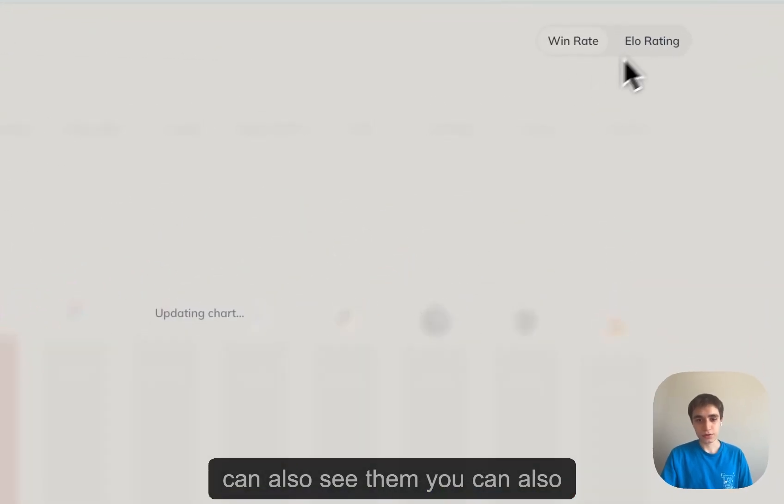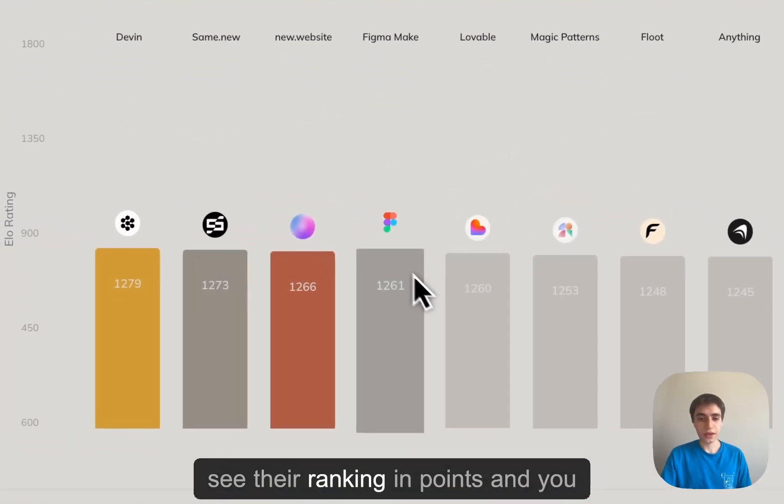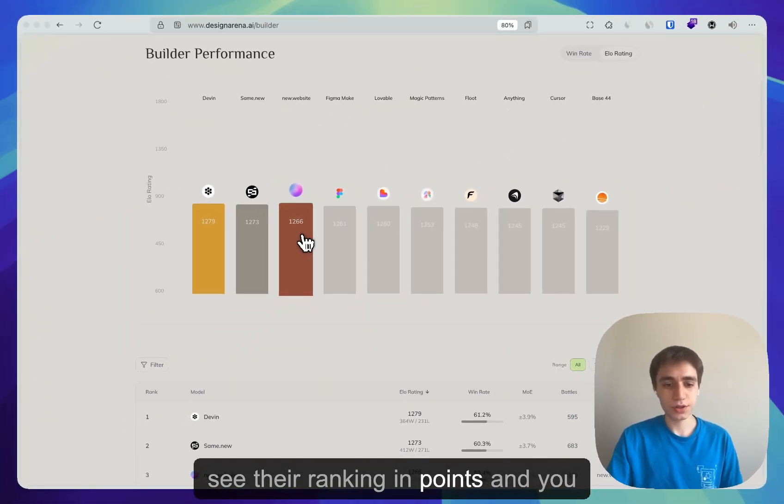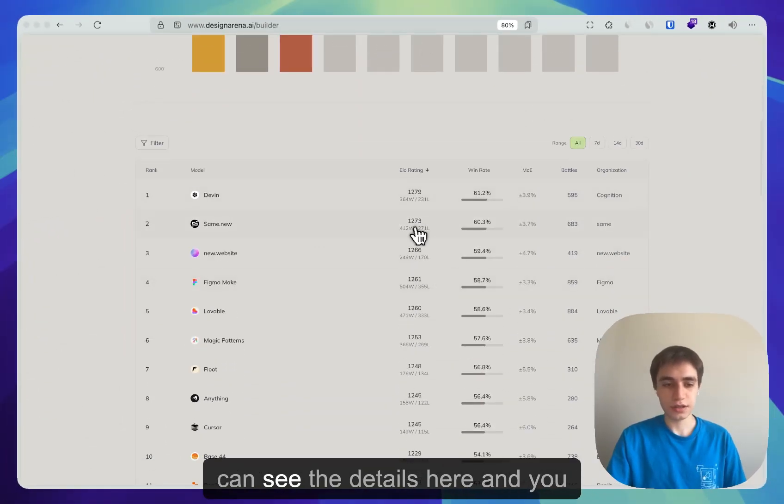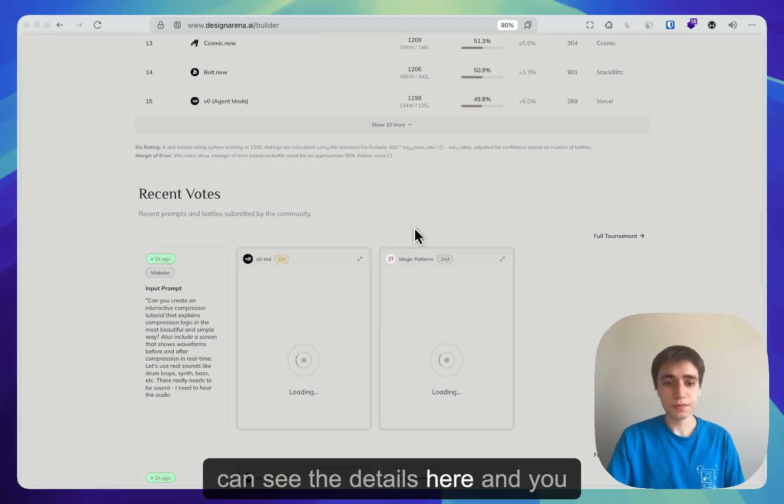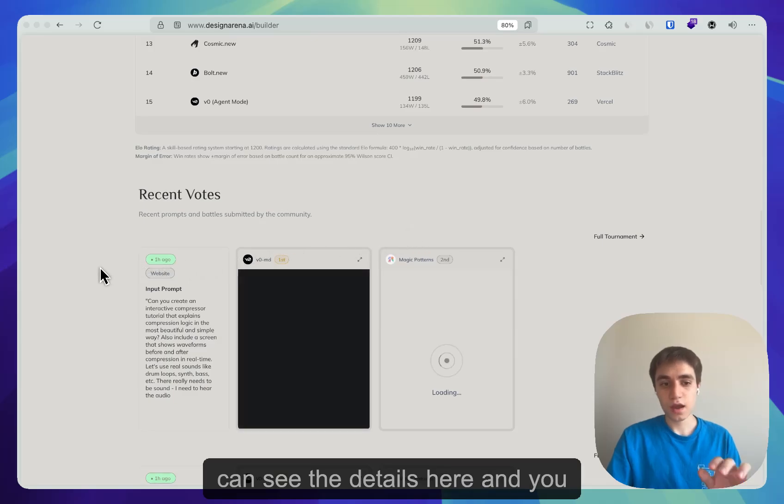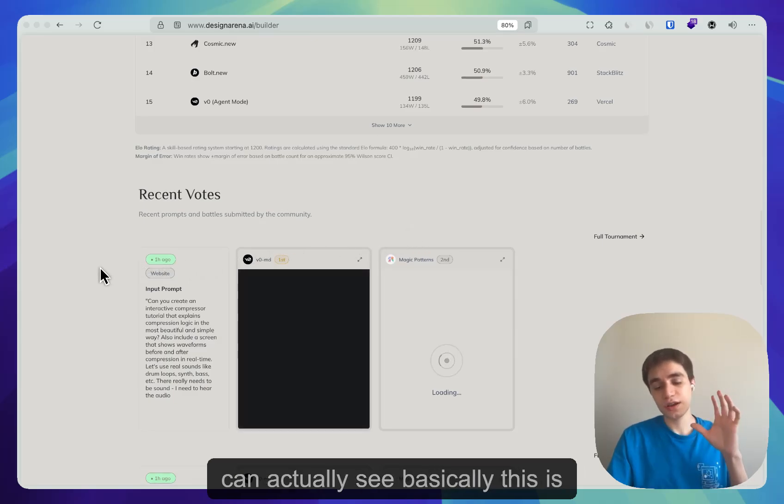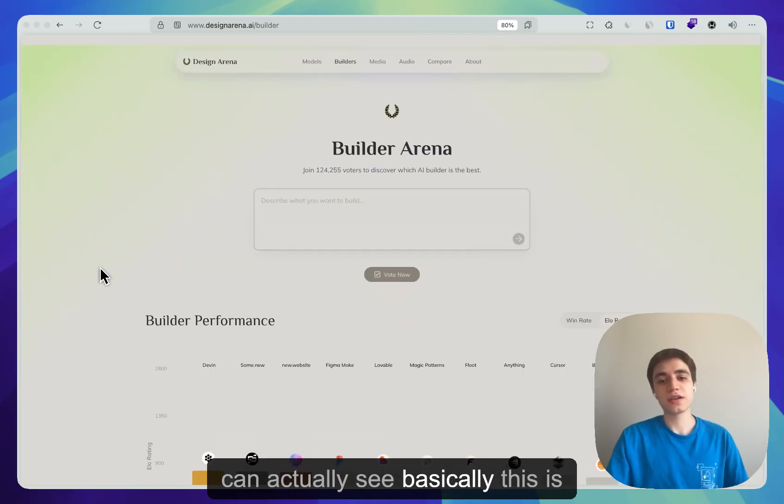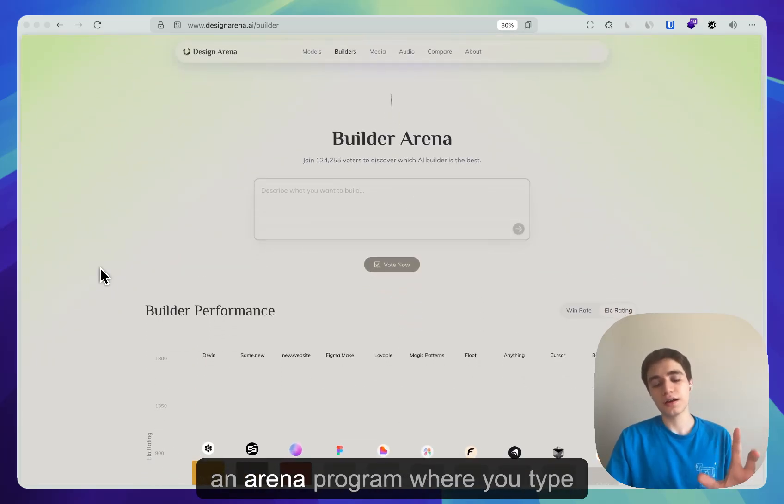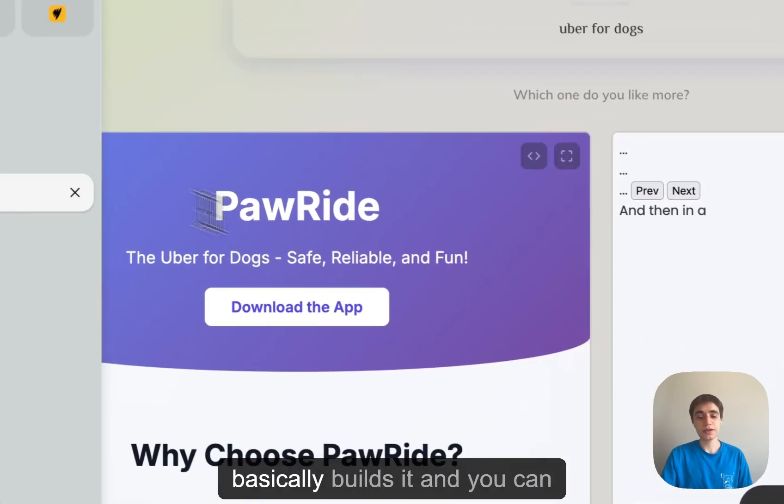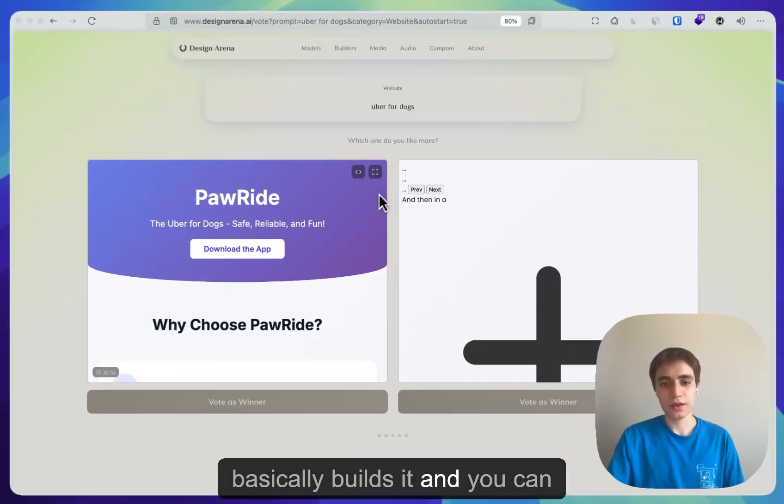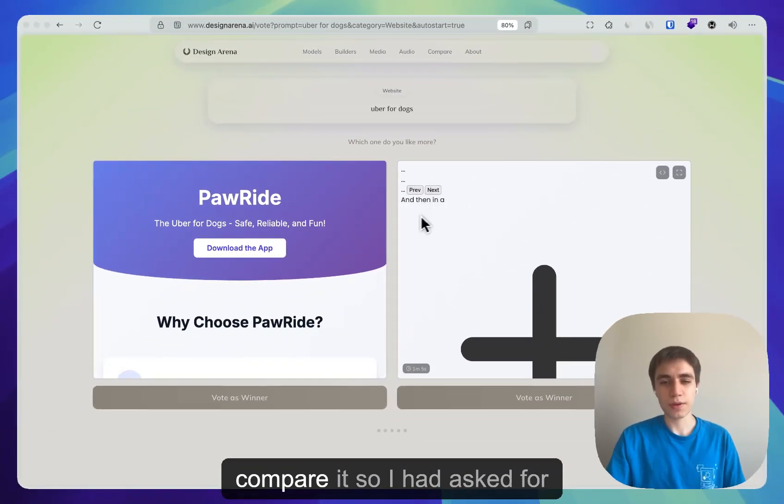You can also see their ranking in points and you can see the details here. And you can actually see, this is an arena program, right? You type what you want to see and it basically builds it, and you can compare it.